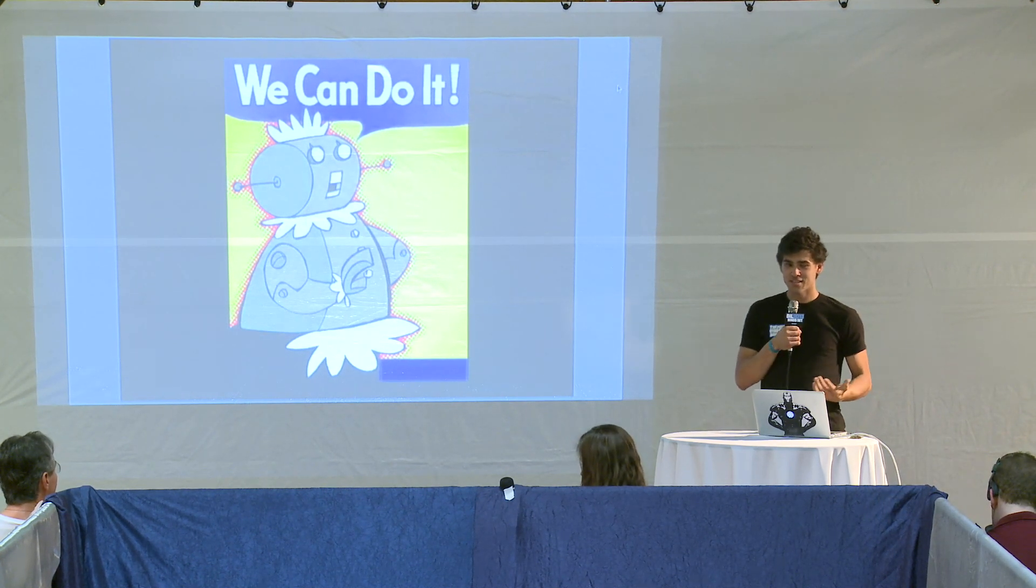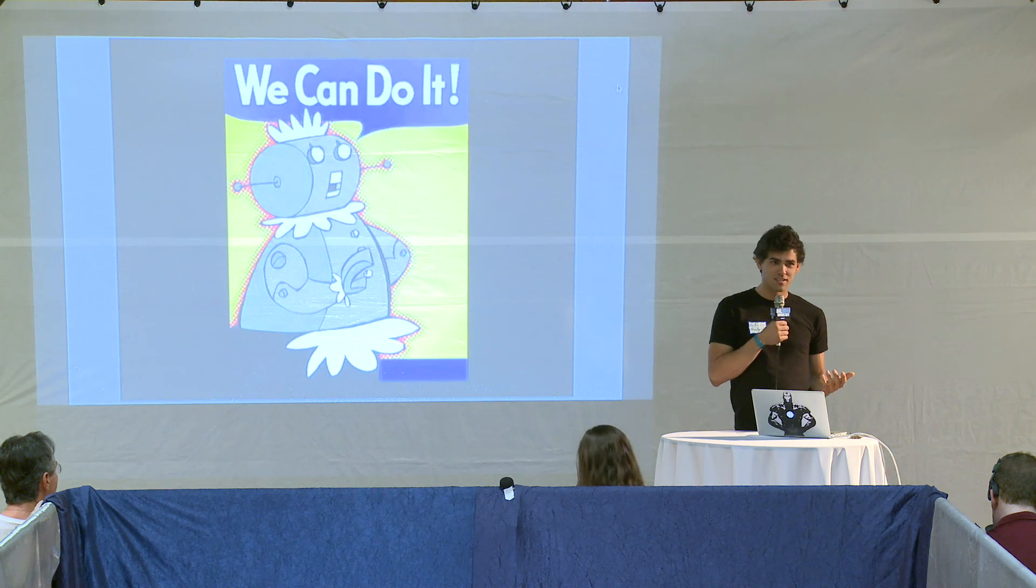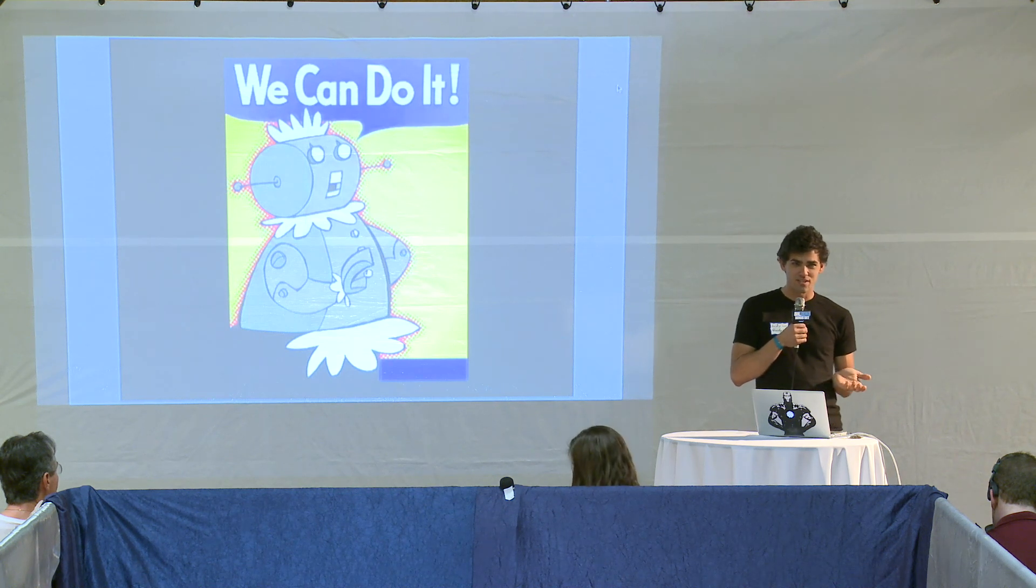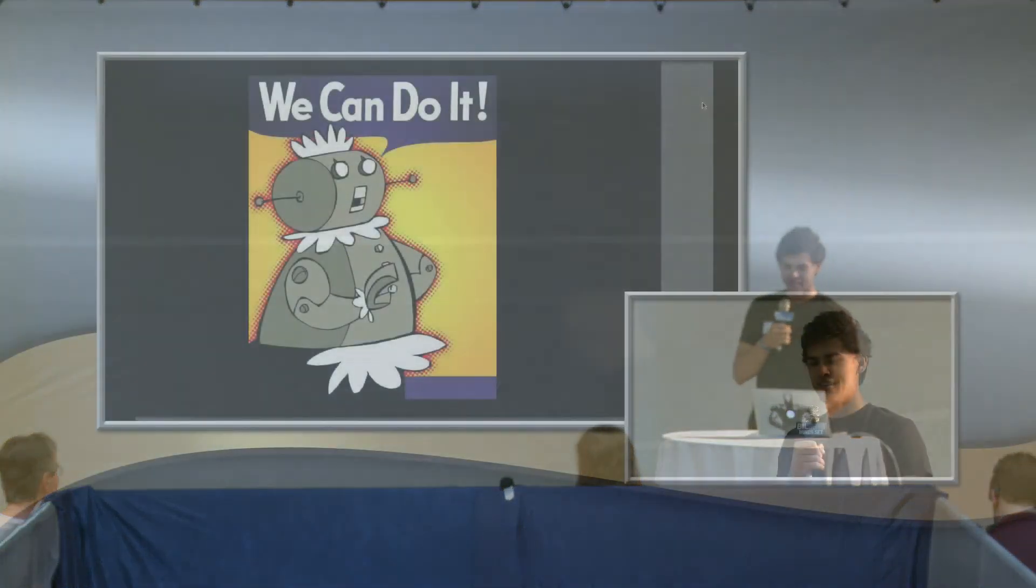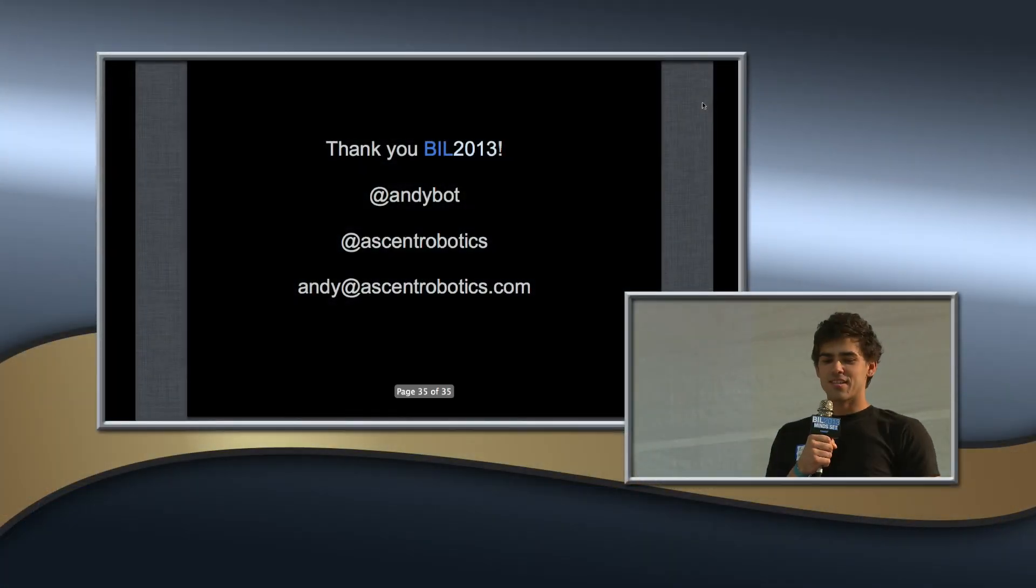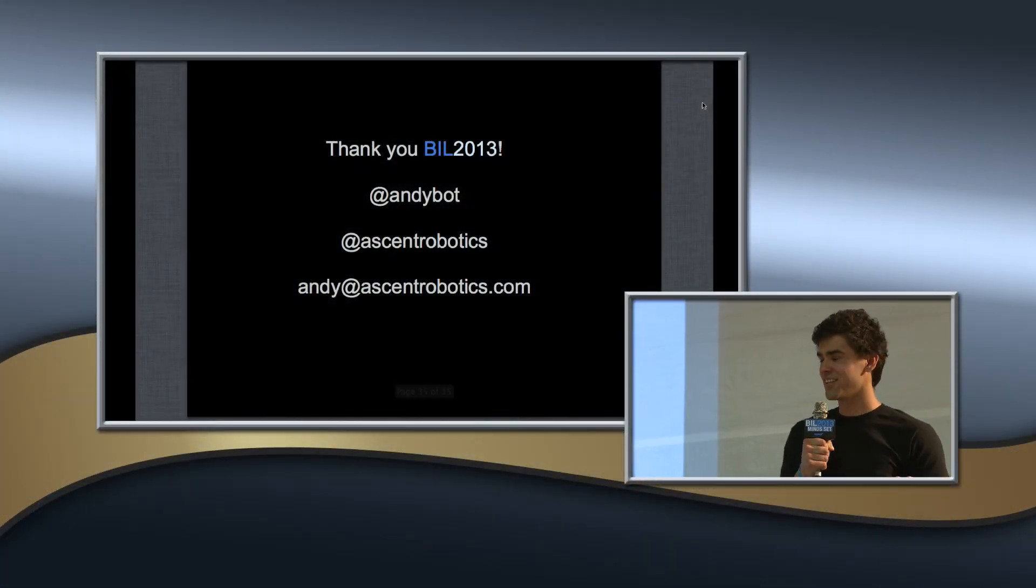Because if you think about it, back in 2007 the iPhone came out. So none of you probably had an Android or an iPhone before then. So there we go.